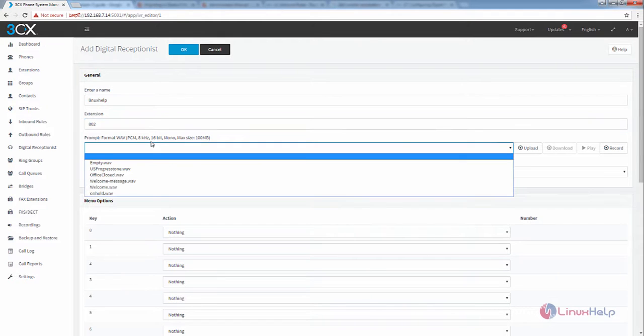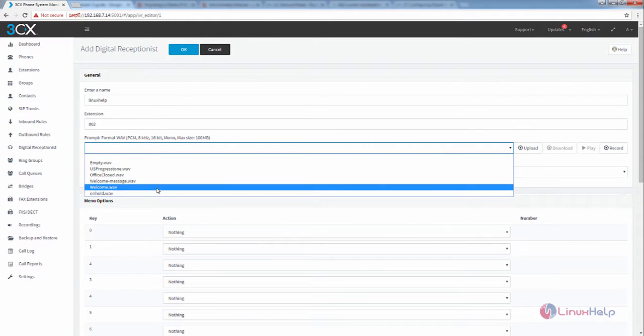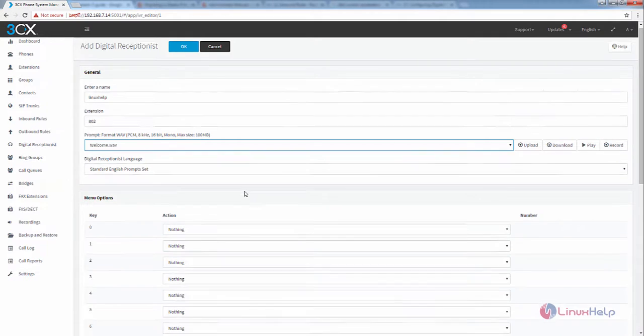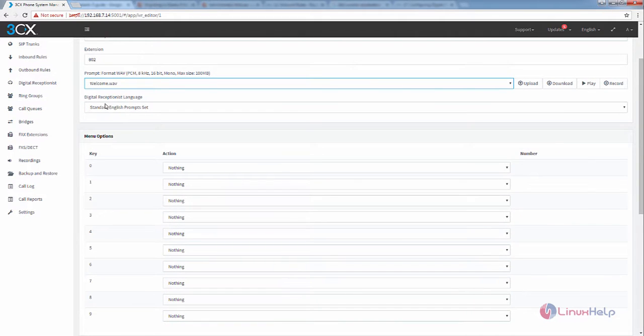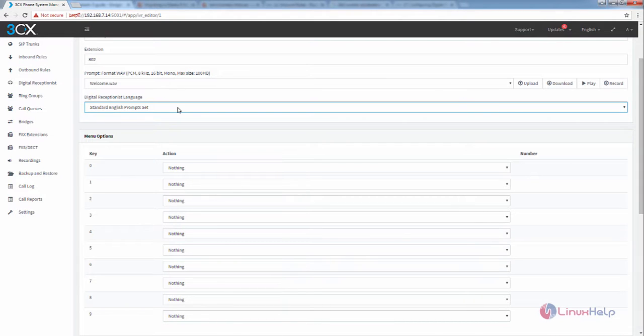Now we need to add the music file for the digital receptionist. I am going to add the welcome recording, or you can upload your music file. You can also record your music files. Next, you need to select the digital receptionist language. By default, the English prompt set is available.